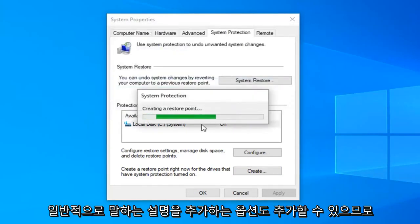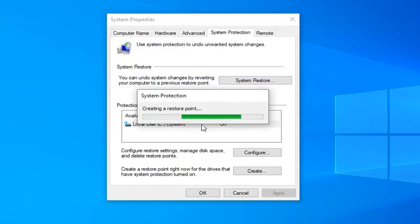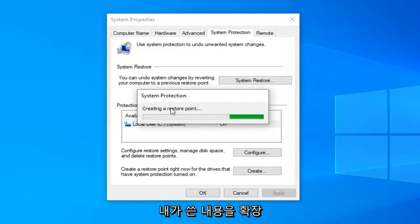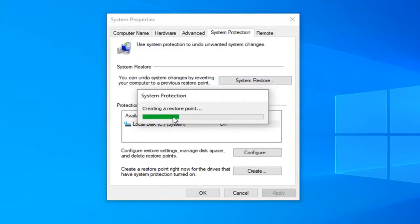So you can obviously elaborate a little bit more if you want to expand on what I wrote or customize it more to your liking. It's really your own preference.